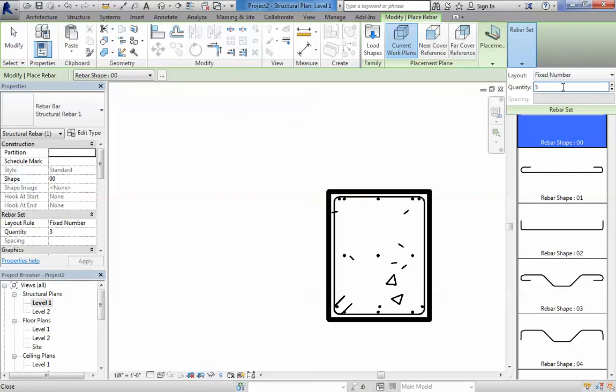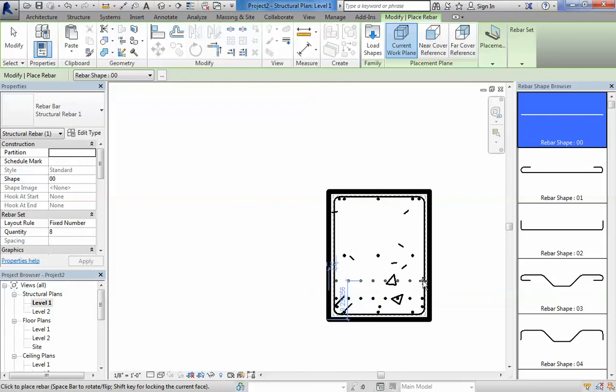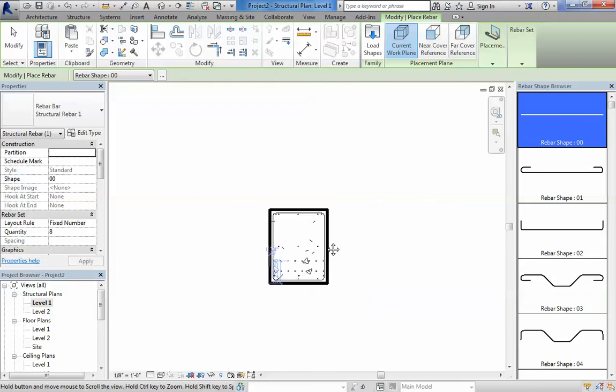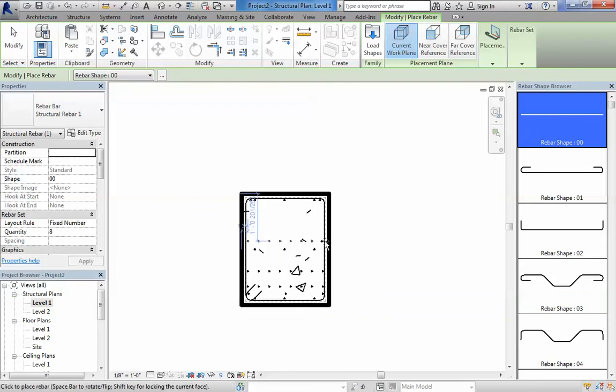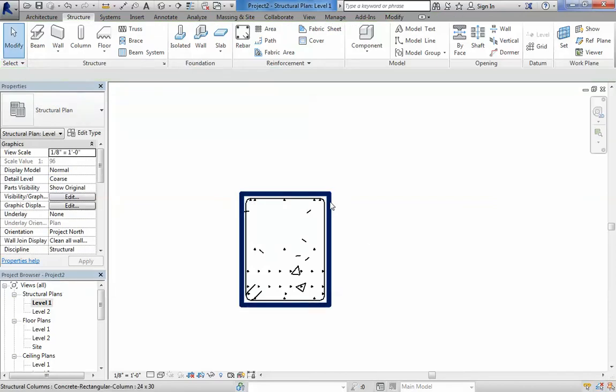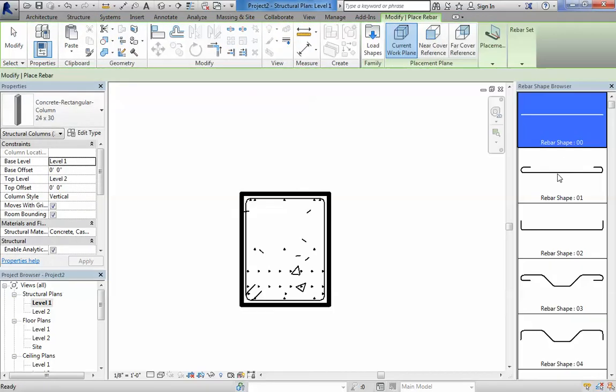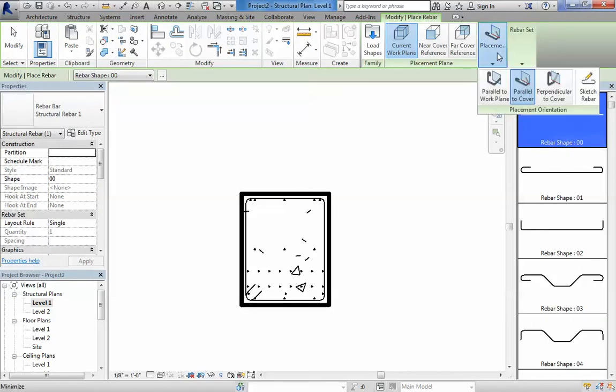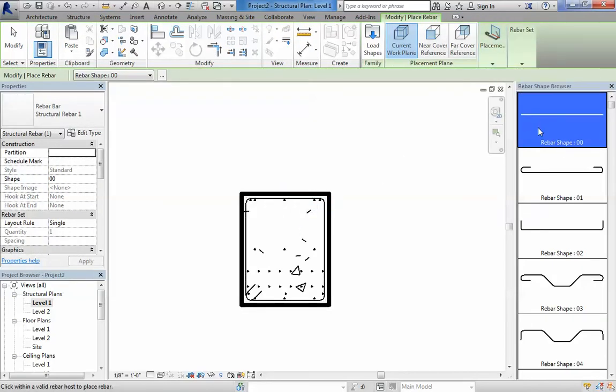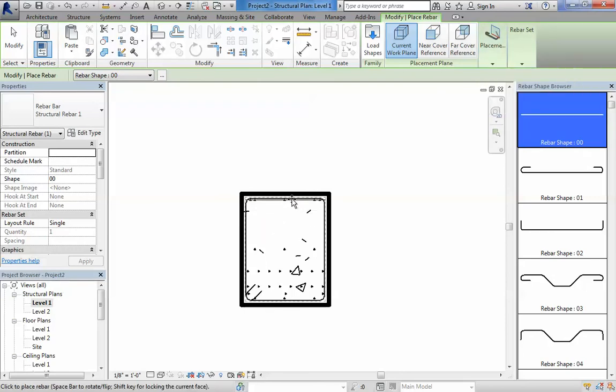You can place 3 also horizontally. You can, you know, fix number, let's say 8. You can also change the placement location. Start locating horizontal.